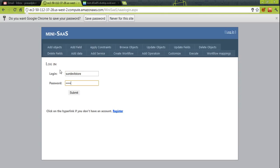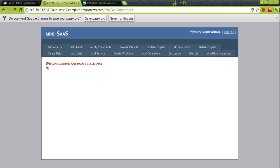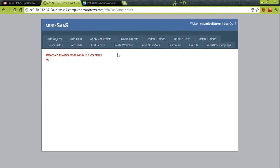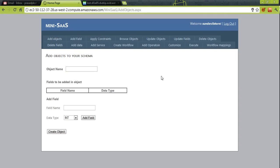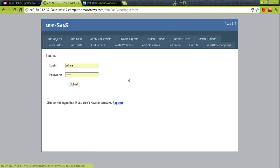SunDevil Store has been logged in to the SaaS and can now perform operations on the database layer and the workflow layer. The tenant can create their own objects, fill in data, and browse those objects. In this demonstration, I will be showing you building applications for two stores: SunDevil Store and UCLA Store. The basic objects needed — books, laptops, a cart, a discount table — are common, so it makes sense to add them as part of the SaaS provider so all tenants can use them.